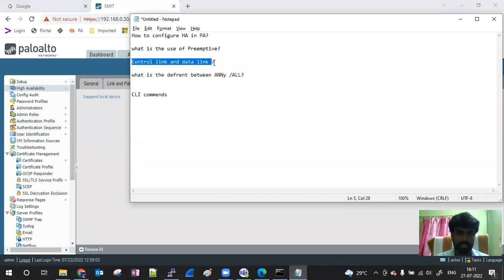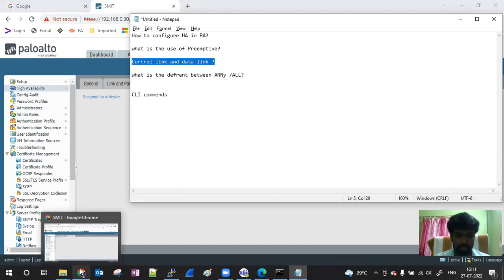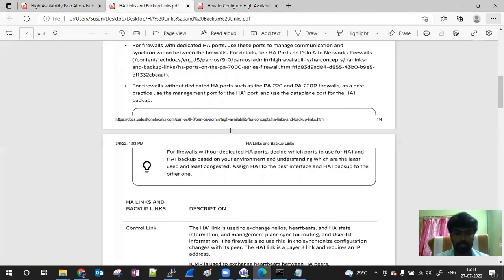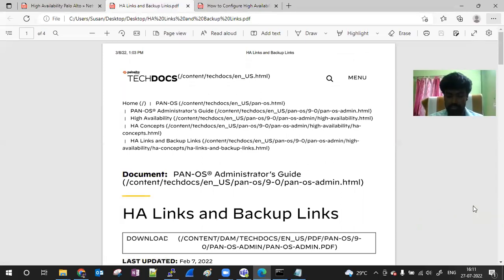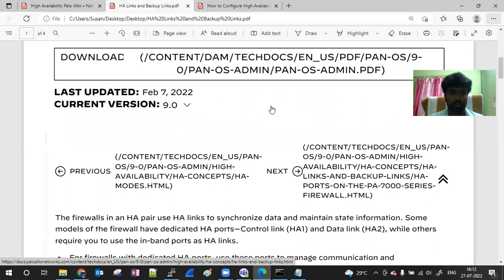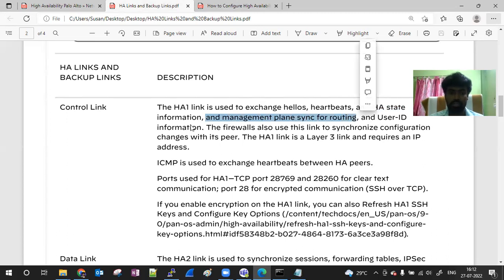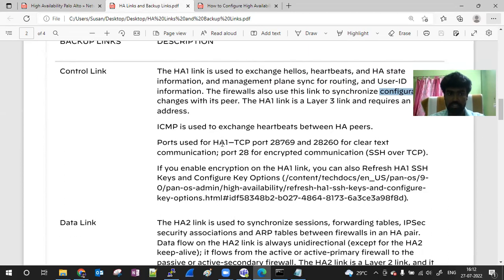It depends on understanding the control link and data link and what each one does. I will show the configuration again. In the interview, you need to know who is the data link and who is the control link. The control link carries hardware information, status, management, synchronized routing, and user ID information. The data link handles configuration sync and session synchronization.